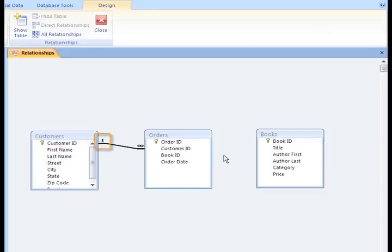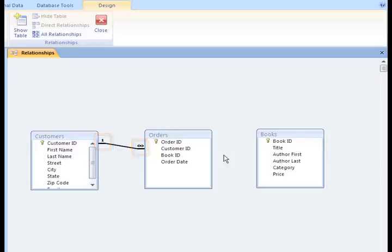By enforcing Referential Integrity, you establish a one-to-many relationship between the tables. Now, this just means that one customer may place many orders. So, in the Customer table, the ID shows up one time, but in the Orders table, we can expect that the customer may show up many times because they may order from us again and again and again.